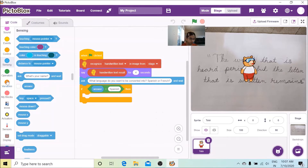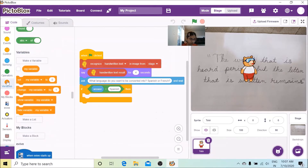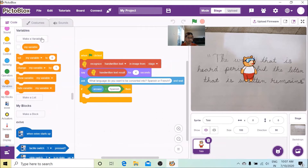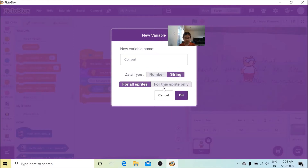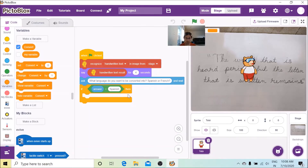Now we are going to go to Variables and make a variable called 'convert'. We are going to make it a string, because a number type is for numbers and string means it's going to be for a word. So we are going to press OK and you will see this variable appearing.